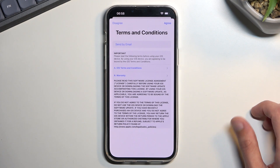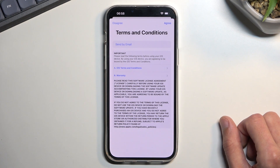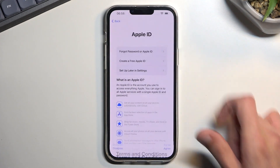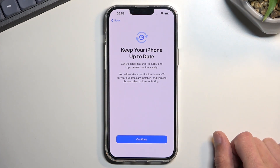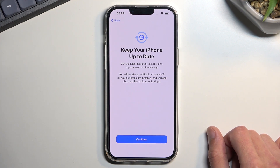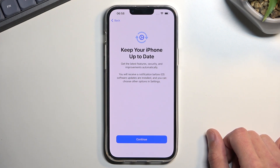Next are the Terms and Conditions — you can read them if you're interested in what you're agreeing to, then select 'Agree.' After that there's an option to keep your iPhone up to date, getting the latest features, security, and improvements automatically.